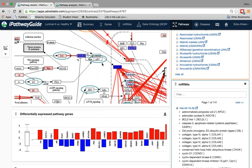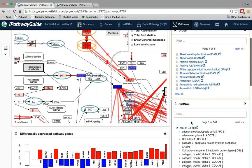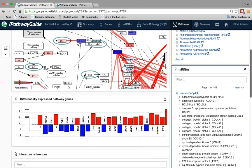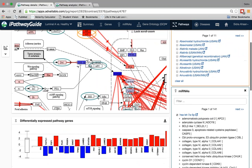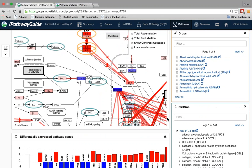As pathway diagrams tend to be complex and get very busy, we have a box plot which shows the differentially expressed genes in that pathway for simplification. So overall, using the pathway analysis, you can directly map the drugs and microRNAs right on the pathway, which can help you generate hypotheses for your experiments.